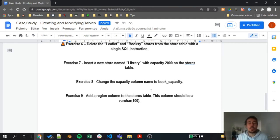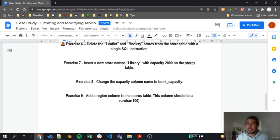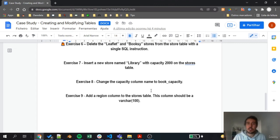Finally, we need to add a new column which is the region column to this stores table. Of course this region will not have any data at all, but at least we'll have the column in there so that we can store data later. This column should be a varchar(100).